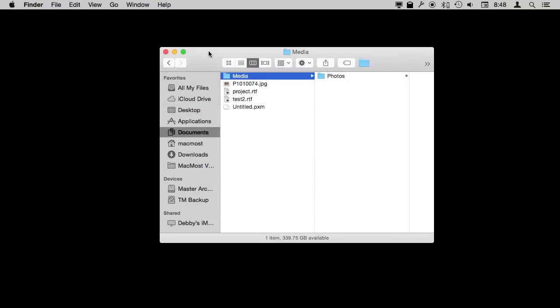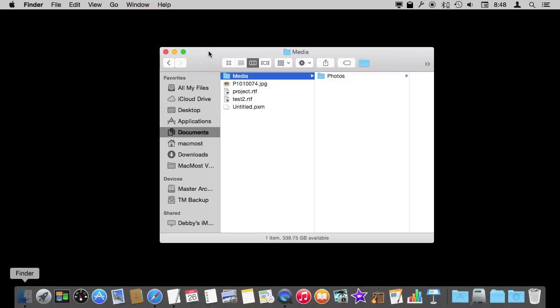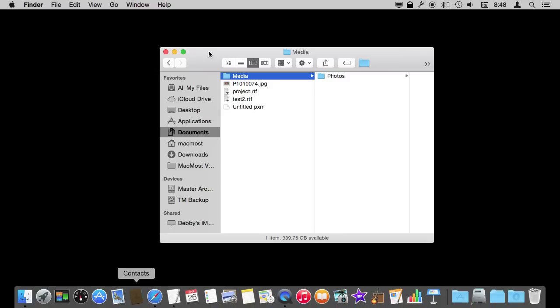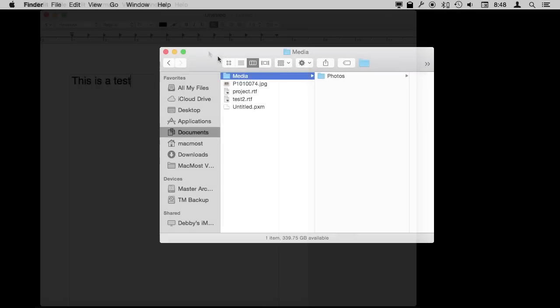Now you can also access the dock this way using Control and F3. You can see it brings up the dock and I can use the arrow keys to move between items there to launch something if I want.